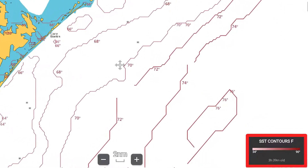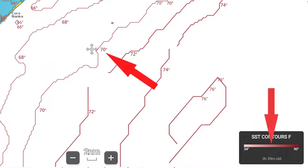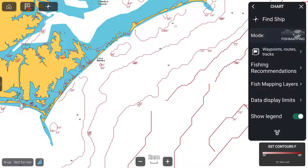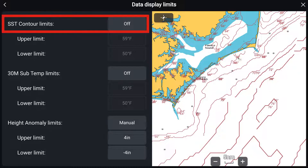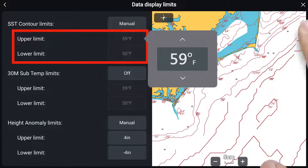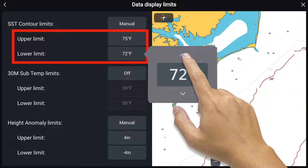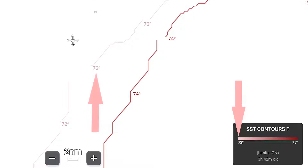If you look at the legend, you will also note the areas with cooler temperatures are shaded in light red, and the shade darkens where the water gets warmer. To even better define a desired temperature area, go to the menu and select Data Display Limits. Selecting this allows you to better highlight a specific temperature range. Here, we have changed the SST contour limits from Off to Manual, and changed the upper and lower limits to show only areas where the temperature is between 72 and 75 degrees. Returning to the full screen, notice how only contours within this range are now displayed.